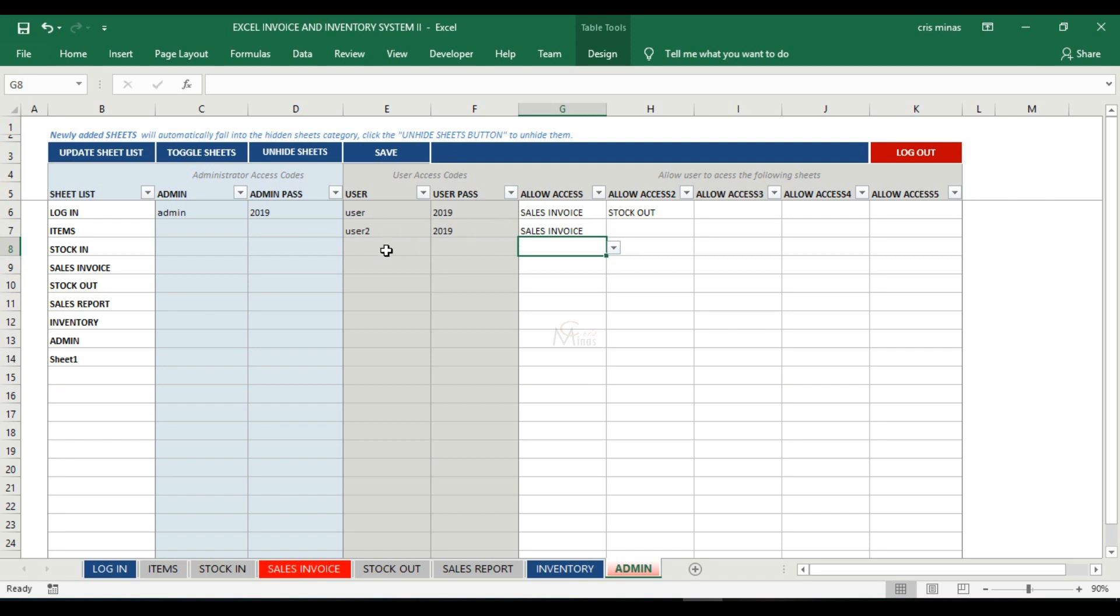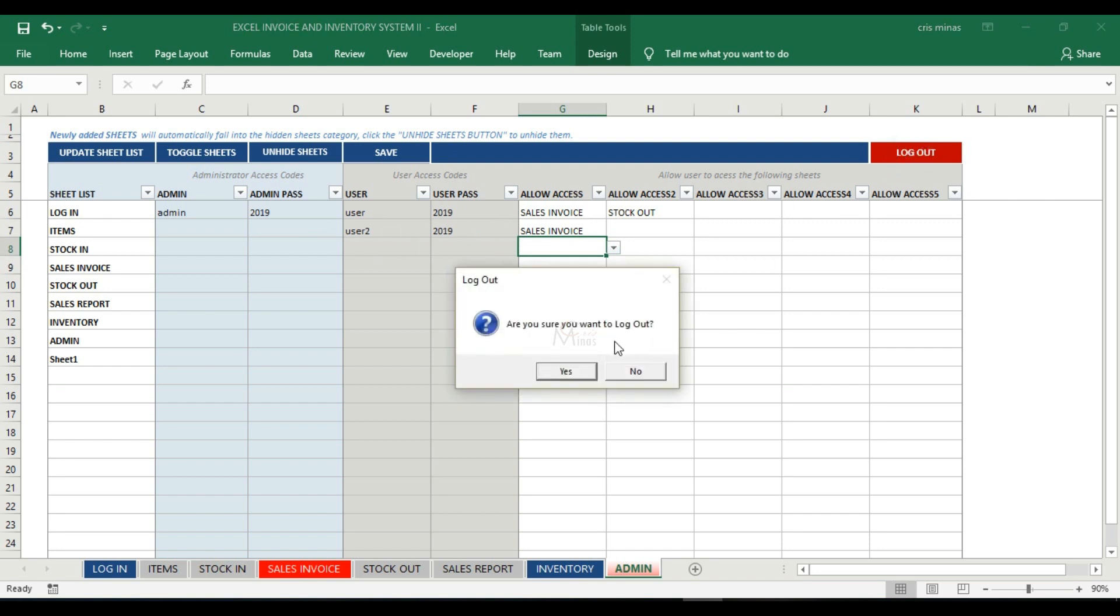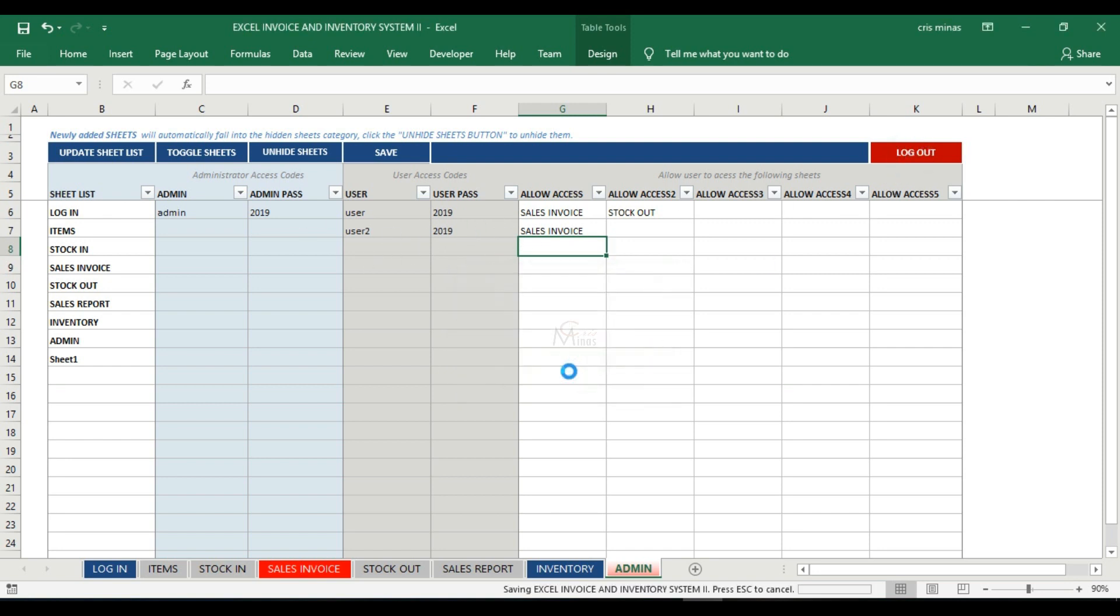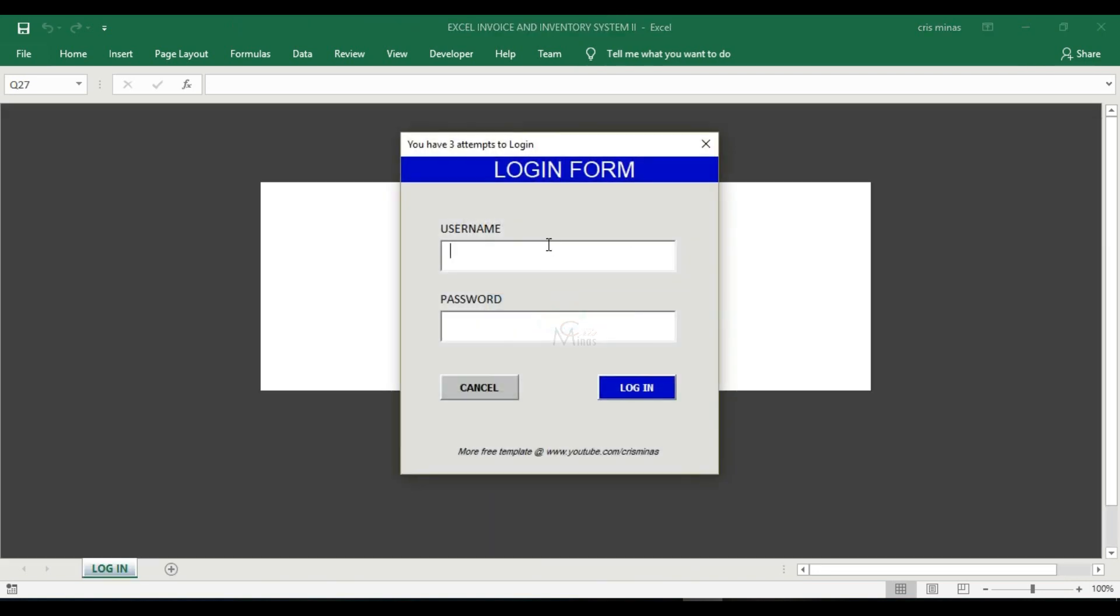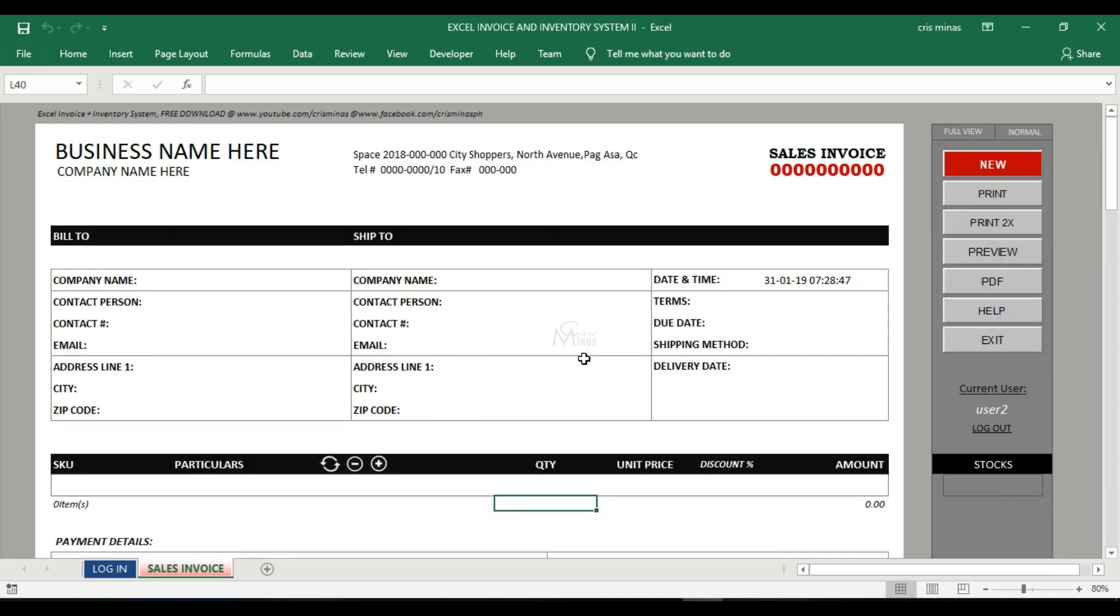Let's try to log in as user number two. Let's log out and log in as user number two with password 2019. There you go. As you can see, user number two can only access the sales invoice sheet and the rest of the sheets are protected from this user.